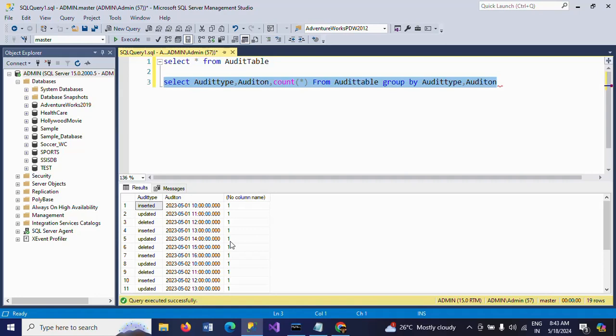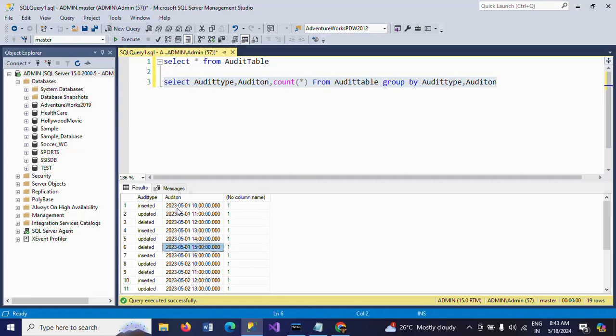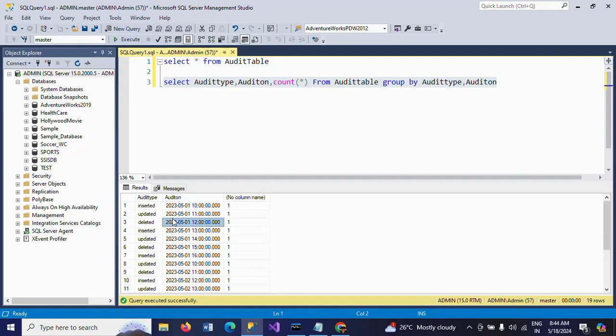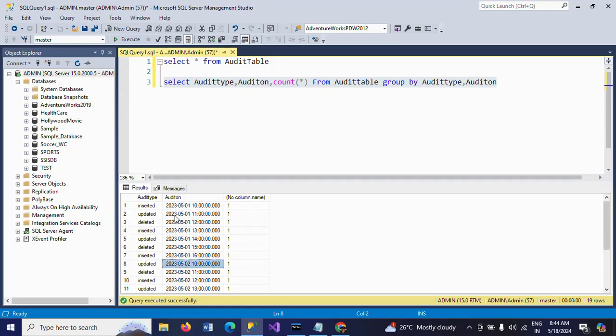You can see even though the date is the same, different datetimes are there. Audit types are saved in different datetimes. I want to get only date. There are three dates in the table: May 1st, May 2nd, and May 3rd, 2023. So I want to get date-wise counts.